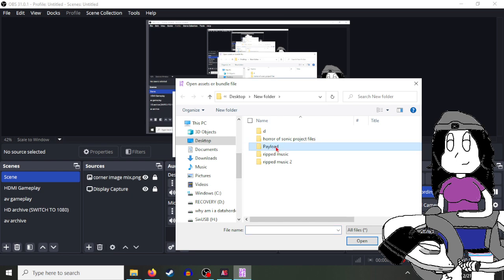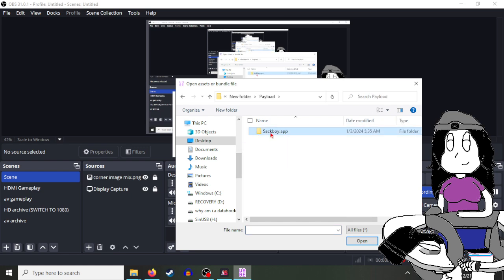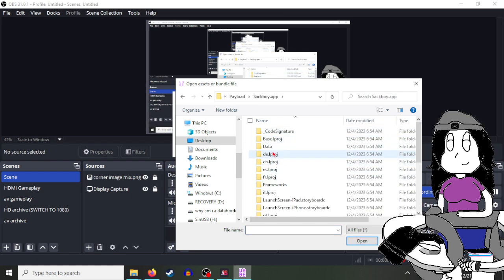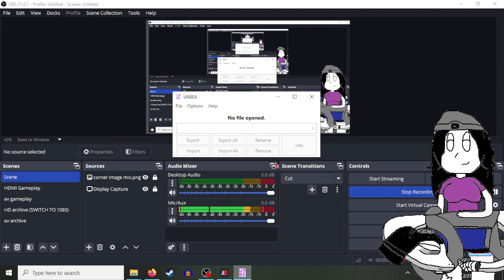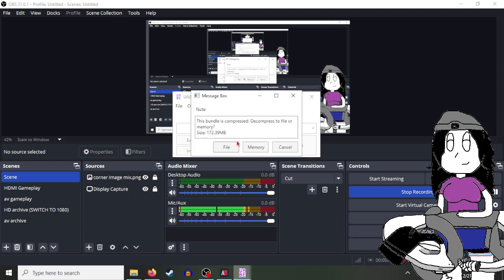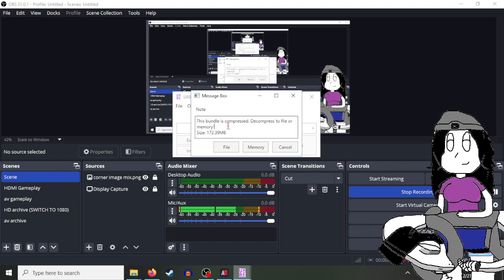Now go to where that data.unity3d file is and open it. It should come up with a pop-up that says 'This bundle is compressed, decompress to file or memory.' Just click Memory.